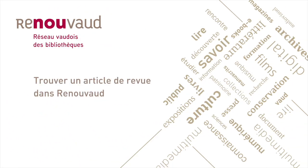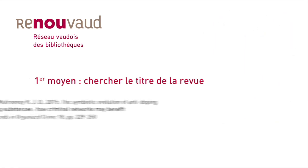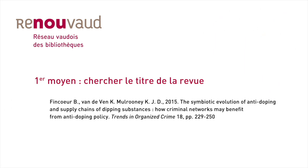You would like to locate an article for which you already have a reference. There are two ways to proceed in Renouveau. The surest way to locate a journal article involves searching for the journal itself.